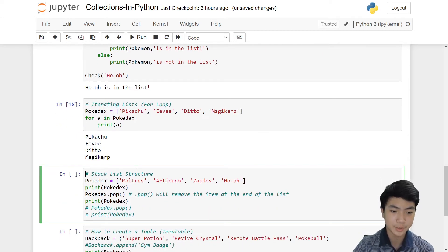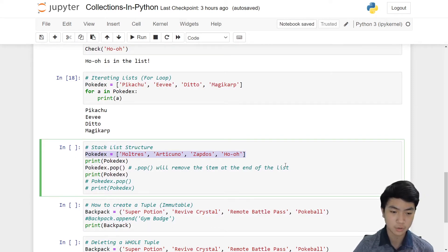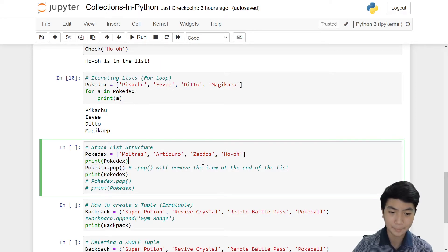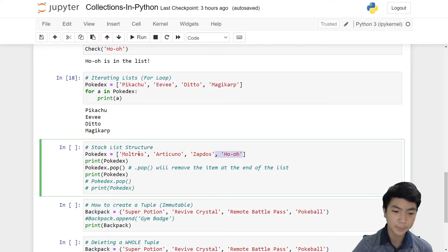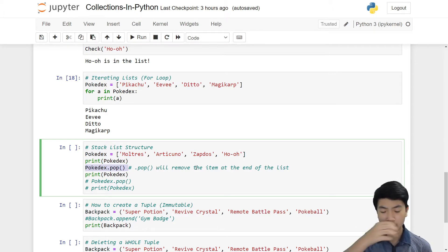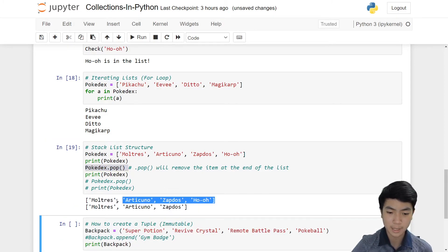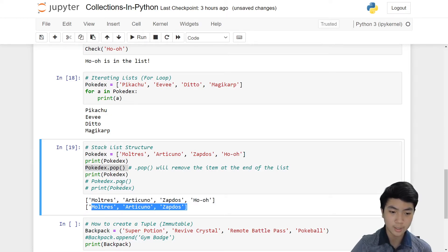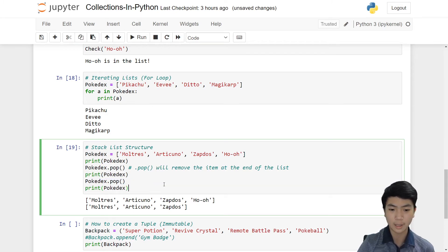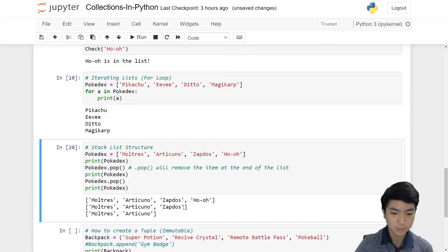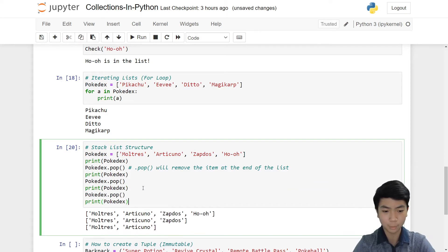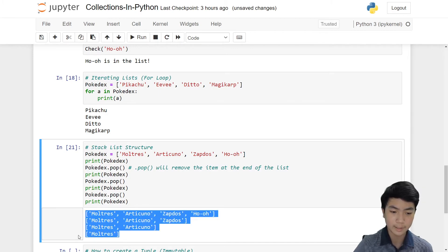Let's move on to the stack list structure. We can put our list into a stacked structure, and we can also pop from it. A pop will basically delete the last item on the list. Our list is Moltres, Articuno, Zapdos, and Ho-Oh. It prints the Pokédex before it's popped, then we do Pokédex.pop() and it removes Ho-Oh — the last item. You can see Ho-Oh is still there on the first list but gone in the second. We can continue doing this: pop again and Zapdos is gone, pop once more and Articuno is gone, leaving only Moltres.